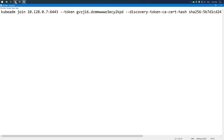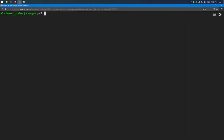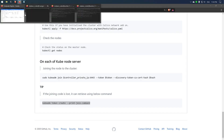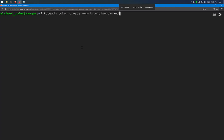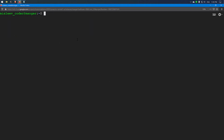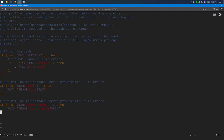In case you forgot to copy the join command during the installation process, you can always retrieve it by using the command kubeadm token create and you can get a new join command. Running this command on the master node, you can see we got a new join command. The next pro tip is to create bash completion for kubectl, which is always available on the kubernetes.io website.